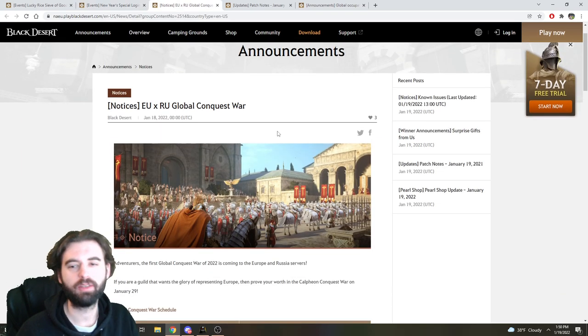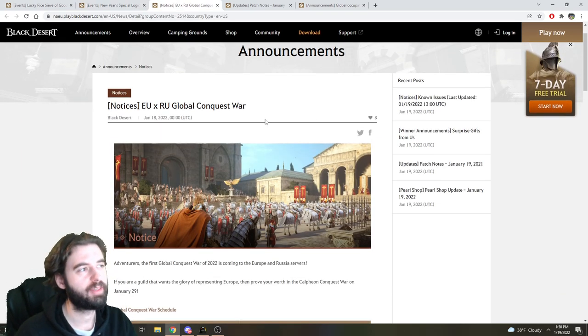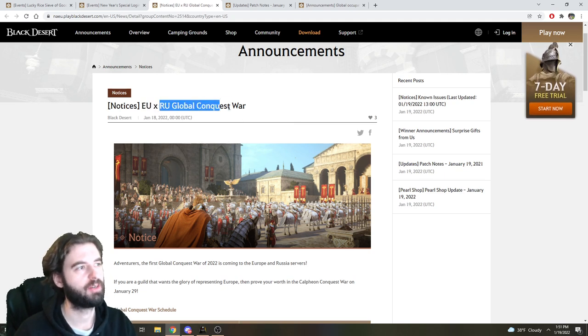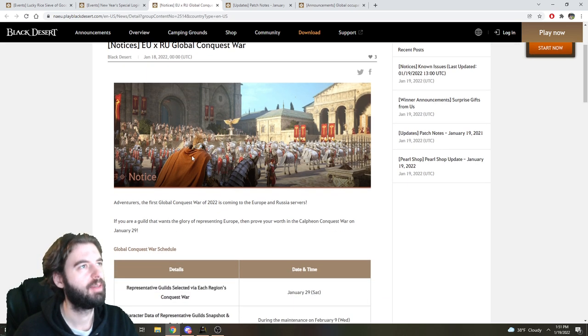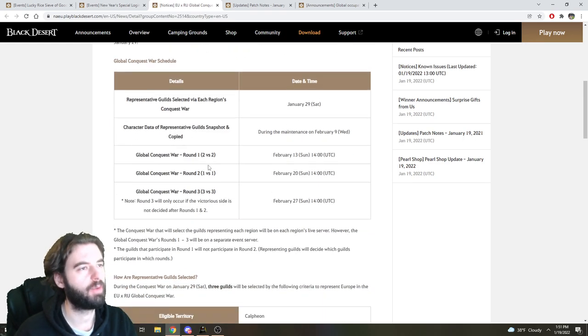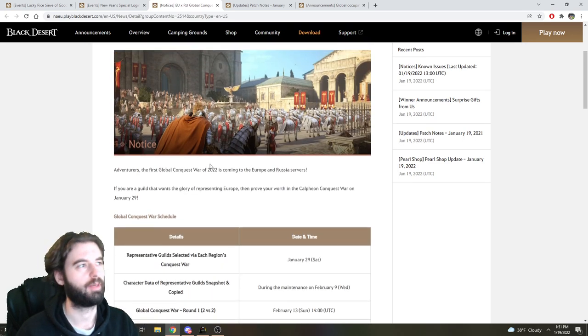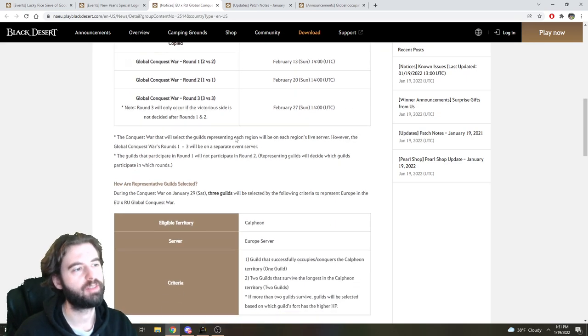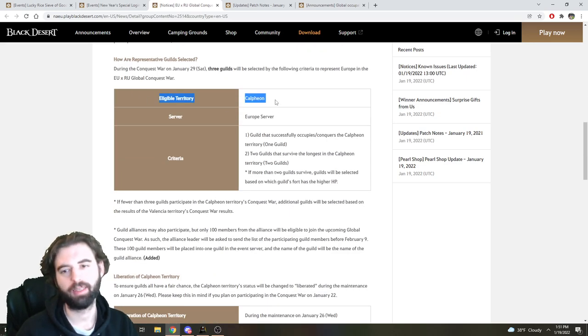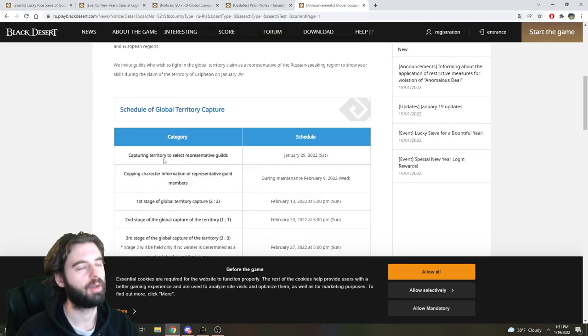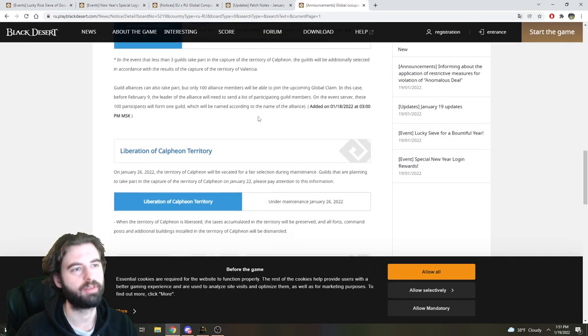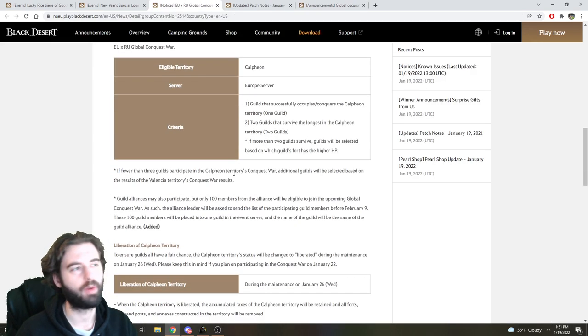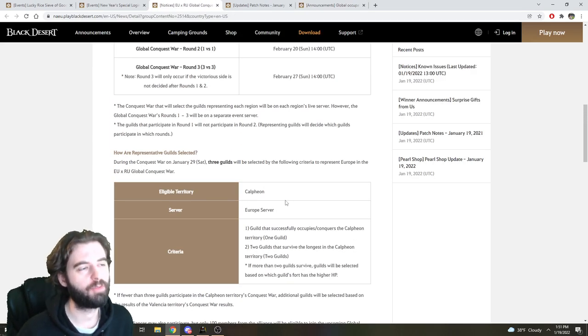The final event is more targeted towards my EU viewer base, and actually only my EU viewer base, although I guess if you play on the Russian servers and watch my videos, you're a part of this as well. But it is a new little event going on between the two regions of EU and Russia. So there's going to be a Global Conquest War between the two regions, the top three guilds in the territory of Calpheon in each of the regions.